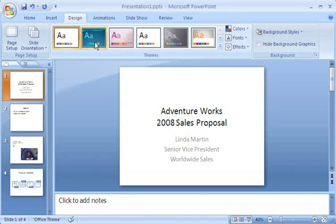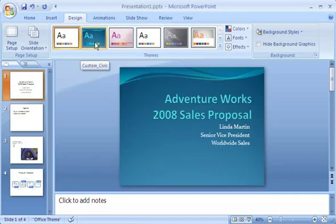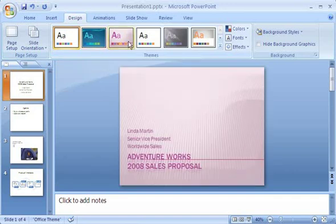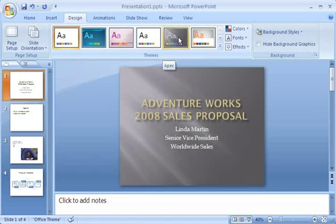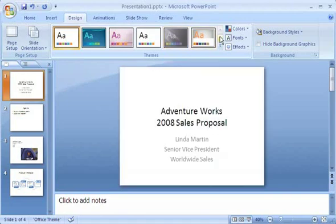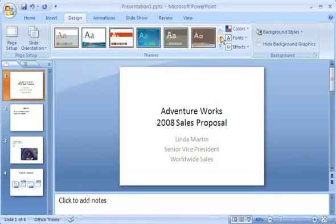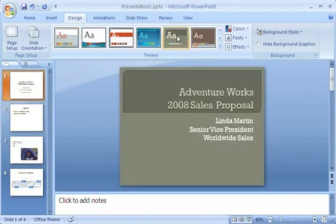When I point to other thumbnails, I see a preview of how the slide would look using different themes, which are collections of design elements, including background design, color schemes, and font types and sizes. I can scroll through the themes, checking out previews, or display all the themes at once.